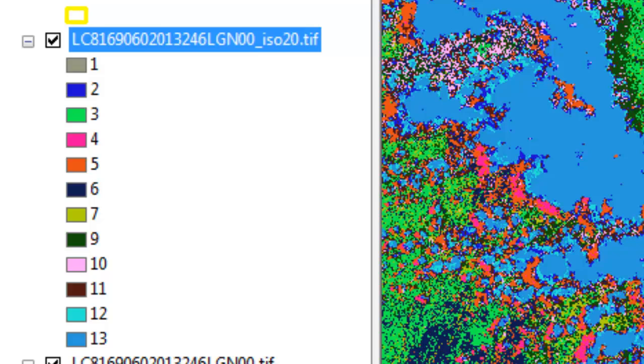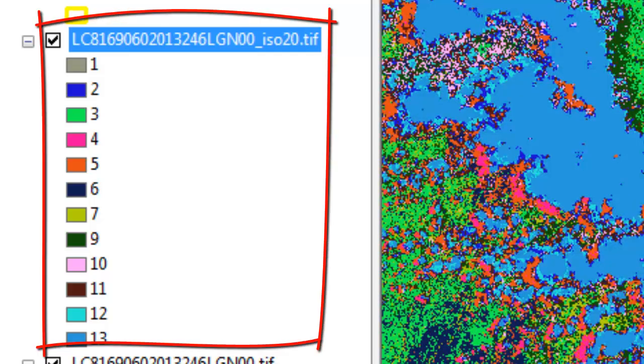When we look at the output, we see that we only have 13 classes. This means the algorithm could only identify 13 unique clusters of data.